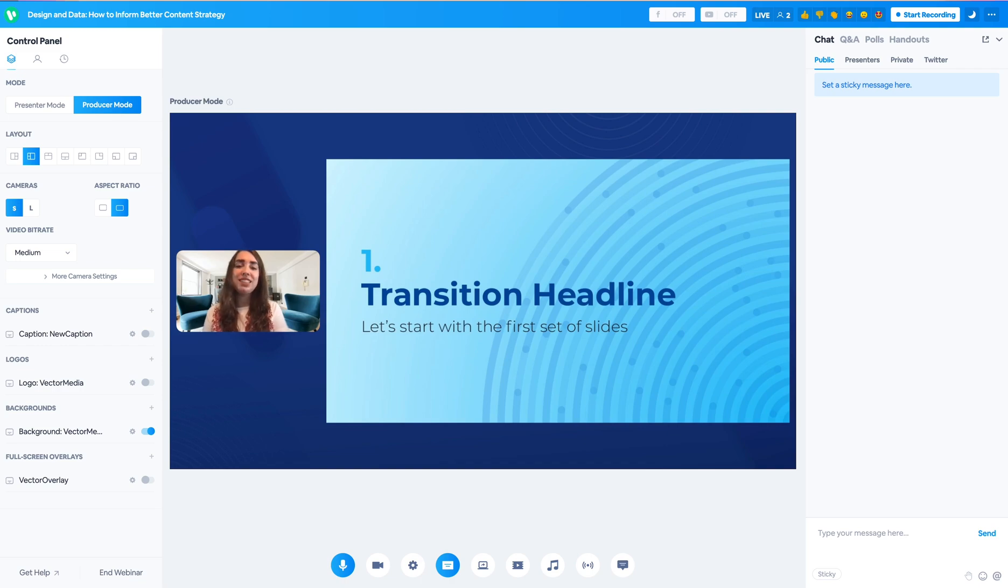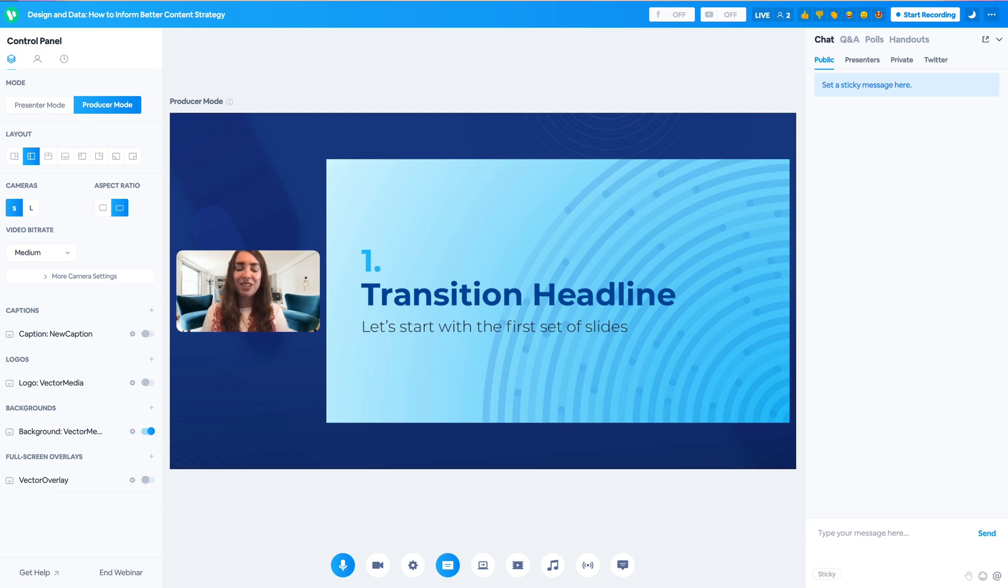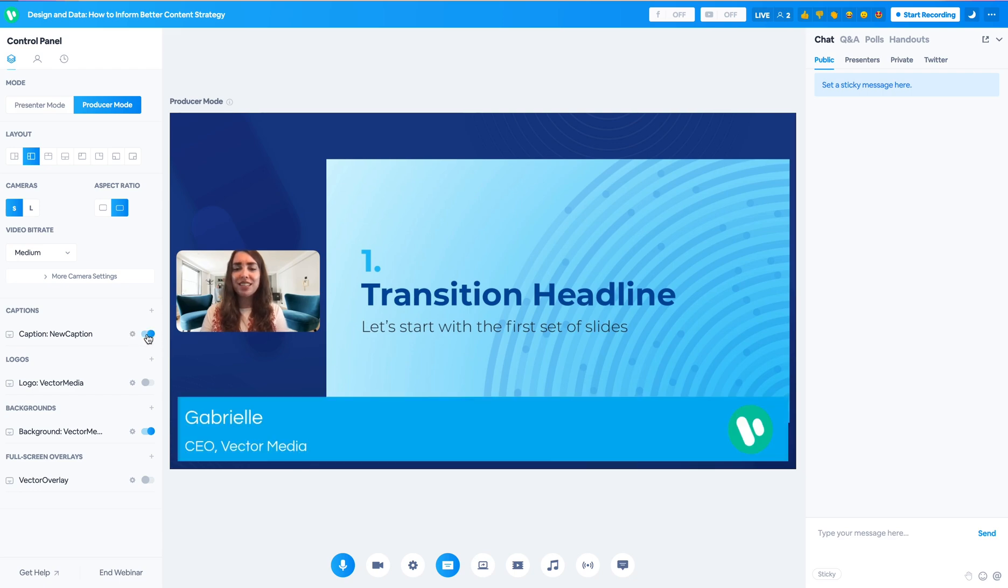Moving on from the camera options to my favorite part of the studio, the customizable graphic overlay options that you can create inside of the control panel. You have the option to create a caption, which is a lower third or other template options that we offer.